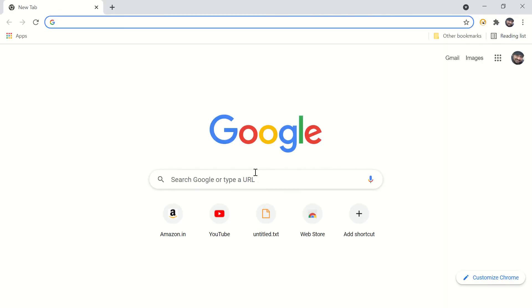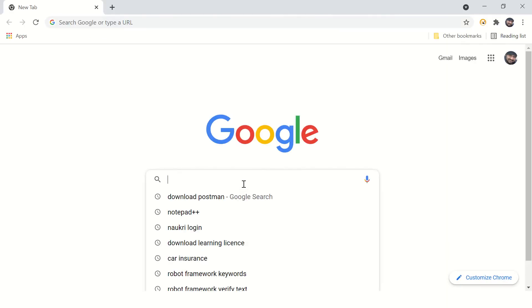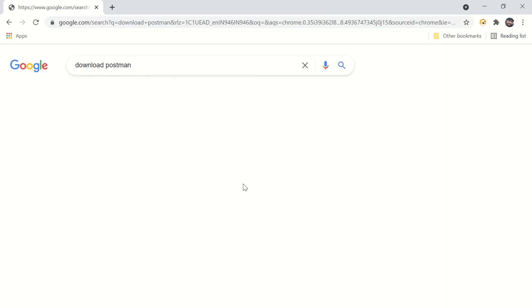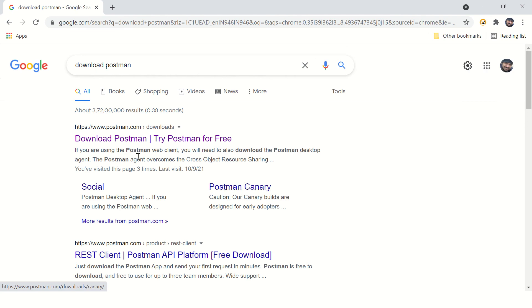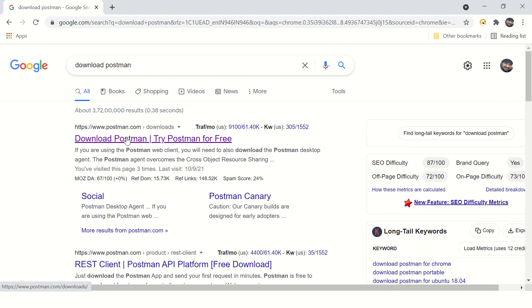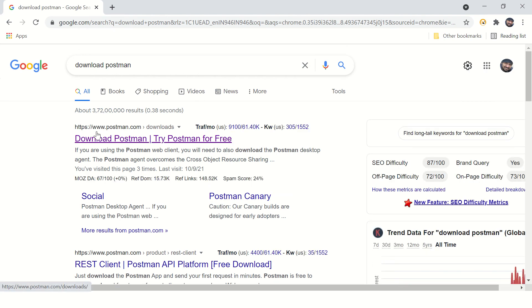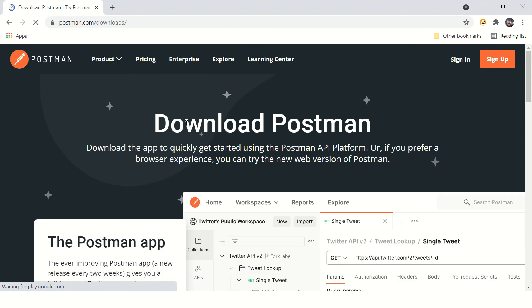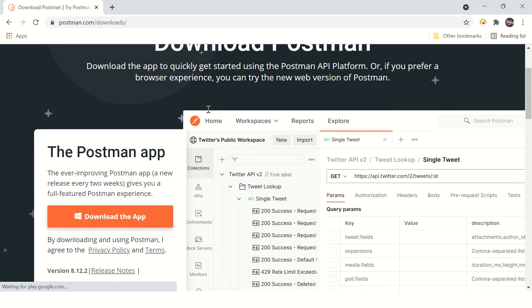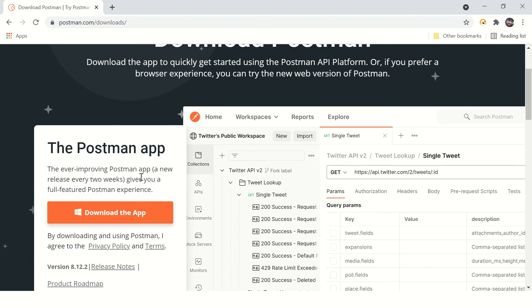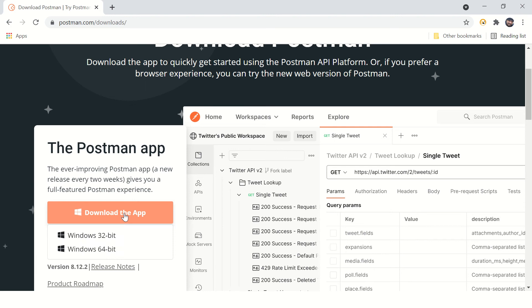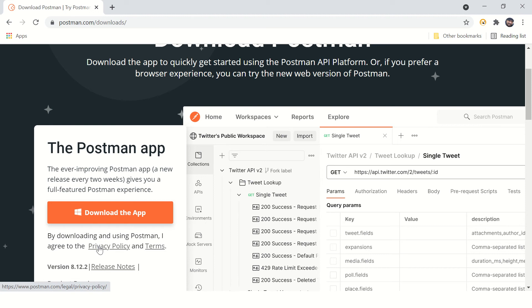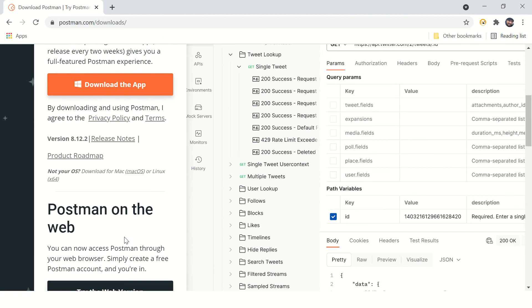Search for download Postman. Go to the Postman authentic website. Make sure you're downloading software from the authentic website, otherwise it may contain malicious software. Download the app for Windows 64-bit.